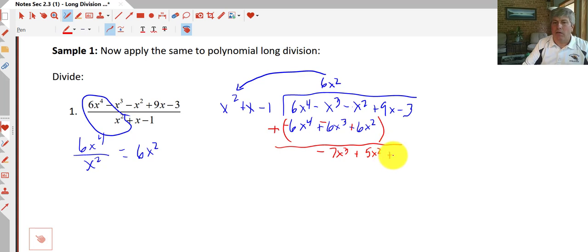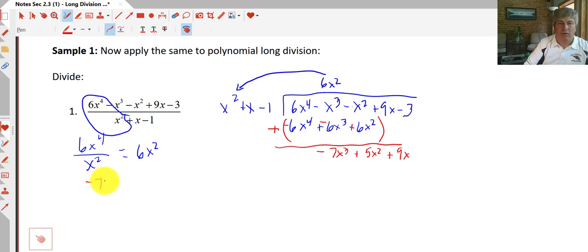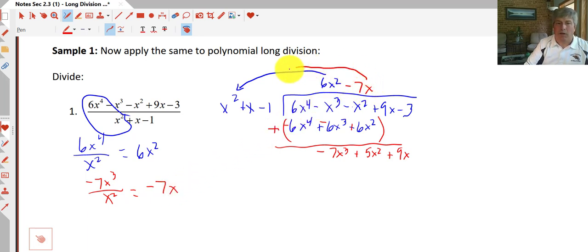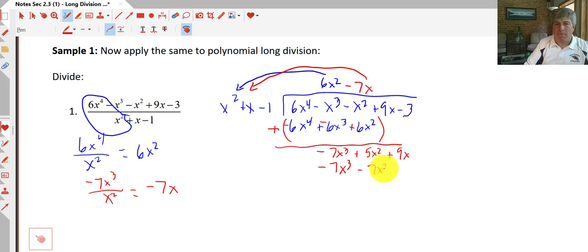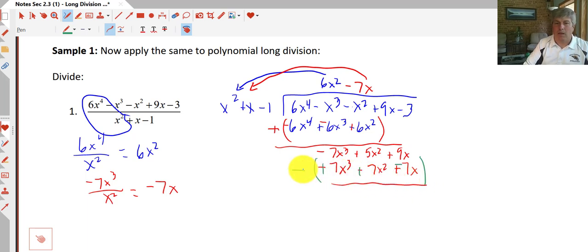We bring down the 9x and start the process over again. We ask how many times x² goes into negative 7x³: negative 7x³ divided by x² equals negative 7x. We multiply negative 7x by all three terms to get negative 7x³ minus 7x² plus 7x, then subtract that whole quantity, changing all signs and adding. The x³ drops out, giving us 12x² plus 2x. Bring down the minus 3.